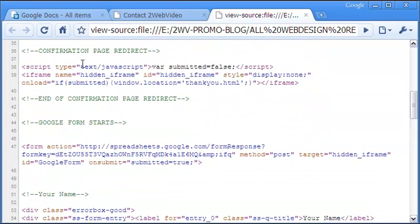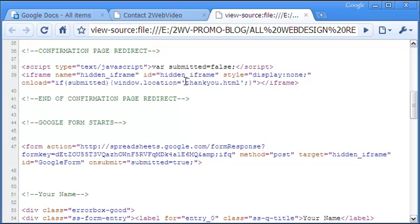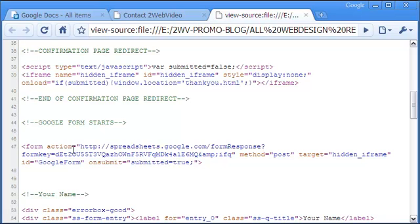Continuing further, this is the code for the custom page redirect that is triggered after successful submission of the form. In my case, the redirect page is thankyou.html to thank those who use my form.